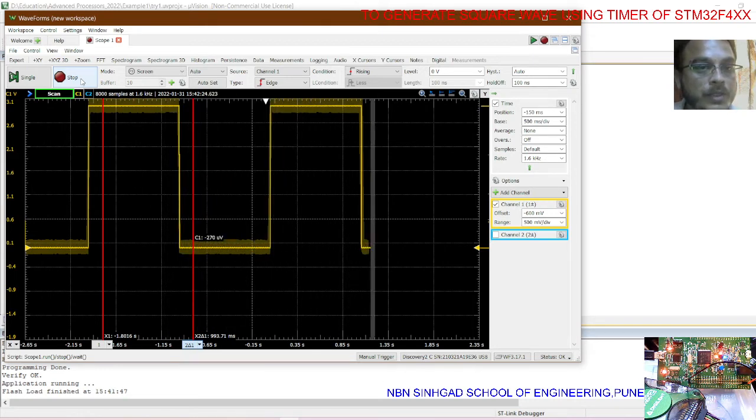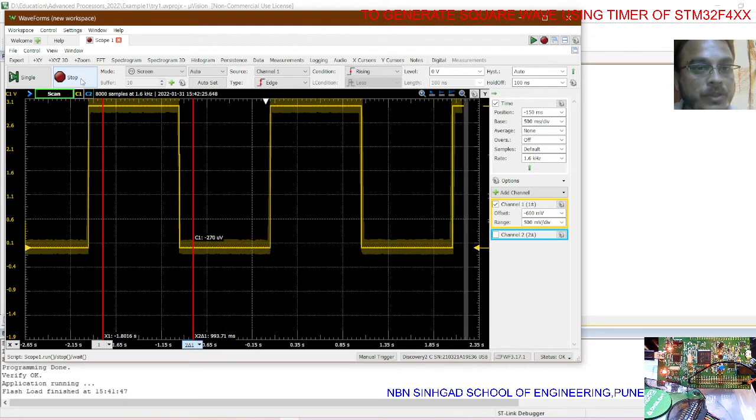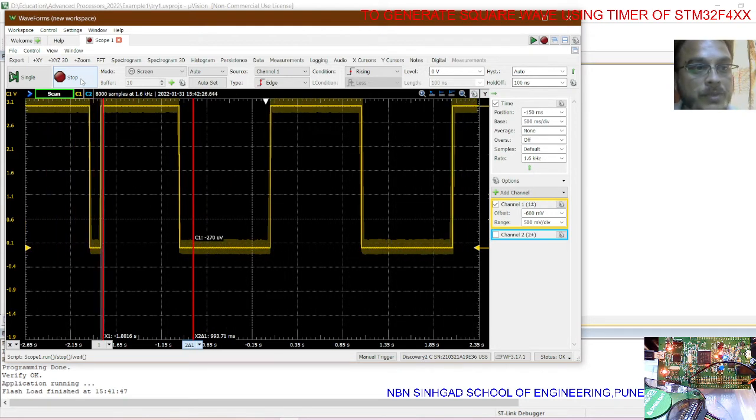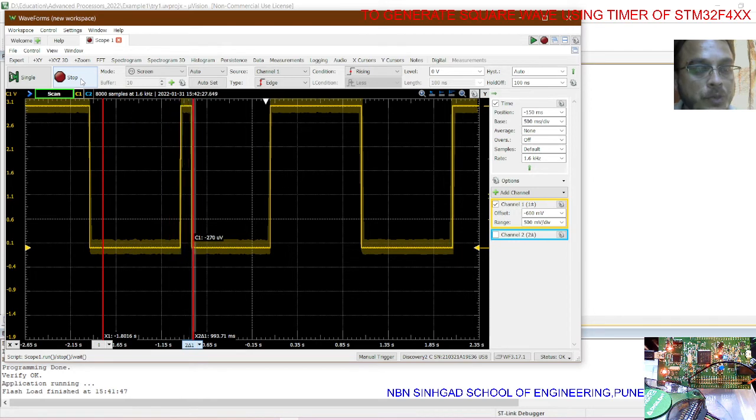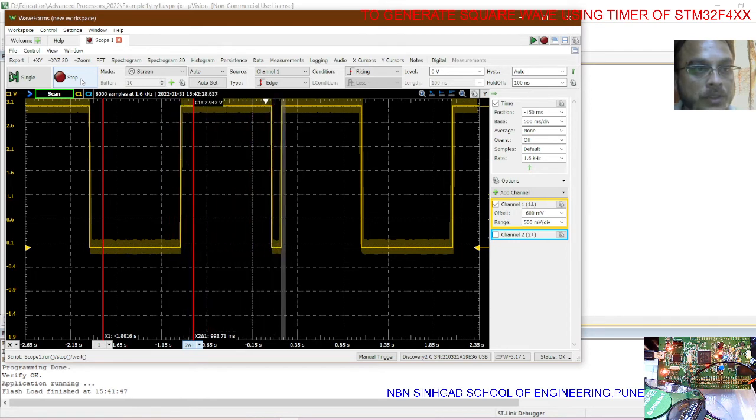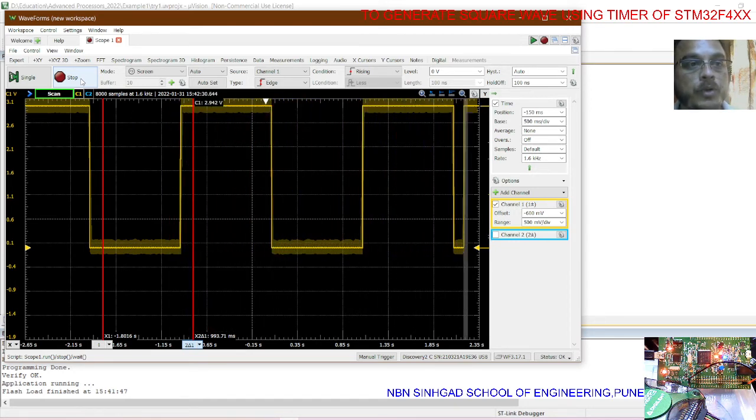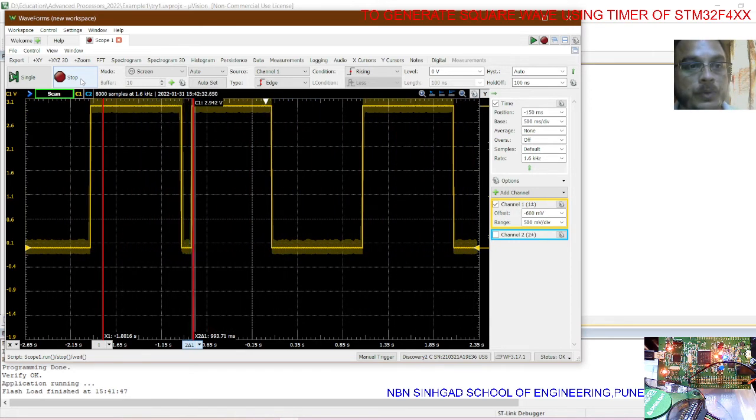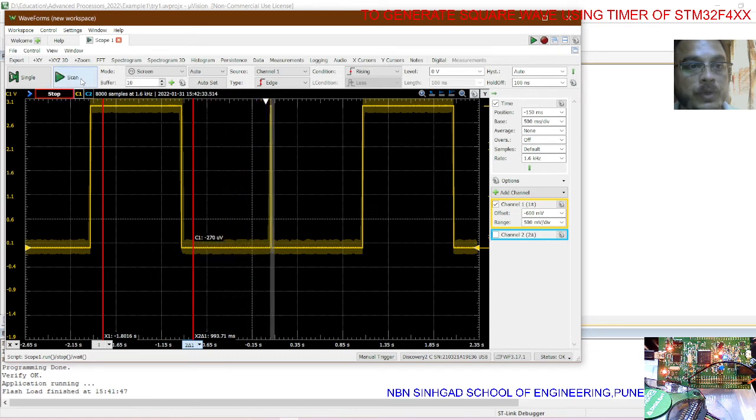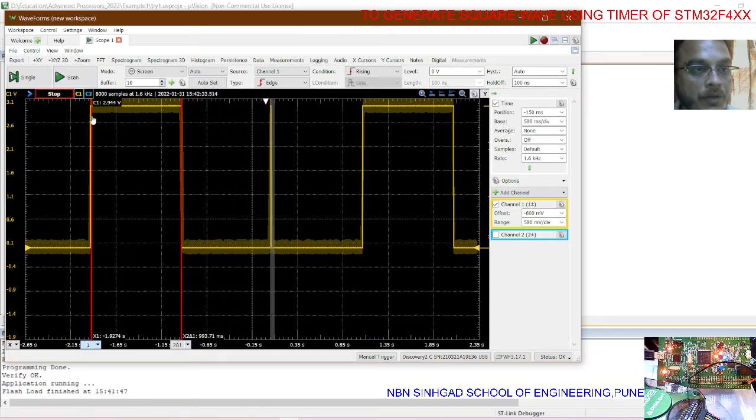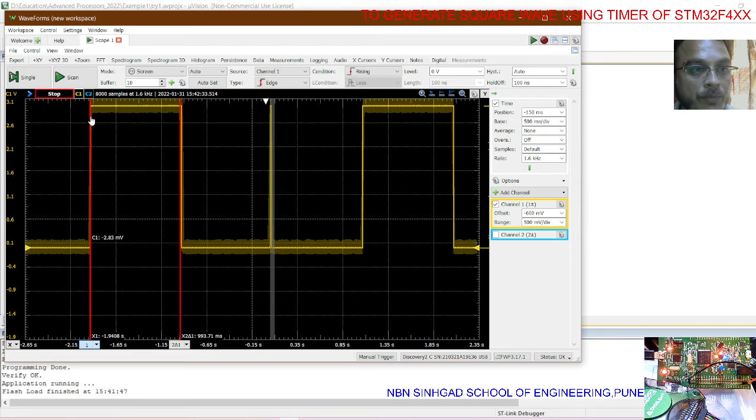You can easily observe the square wave which has been generated using timer 2 from the STM32. I am stopping over here and we will check the time frame.